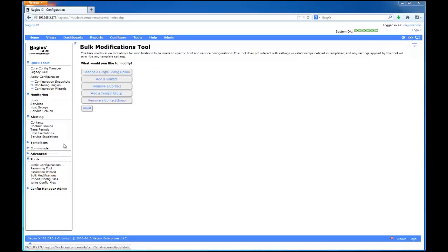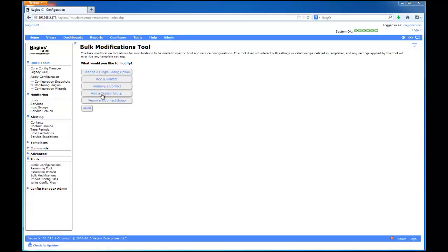Here, we can choose to change a single config option, or add or remove a contact or contact group. For this demonstration, I will choose the first option.